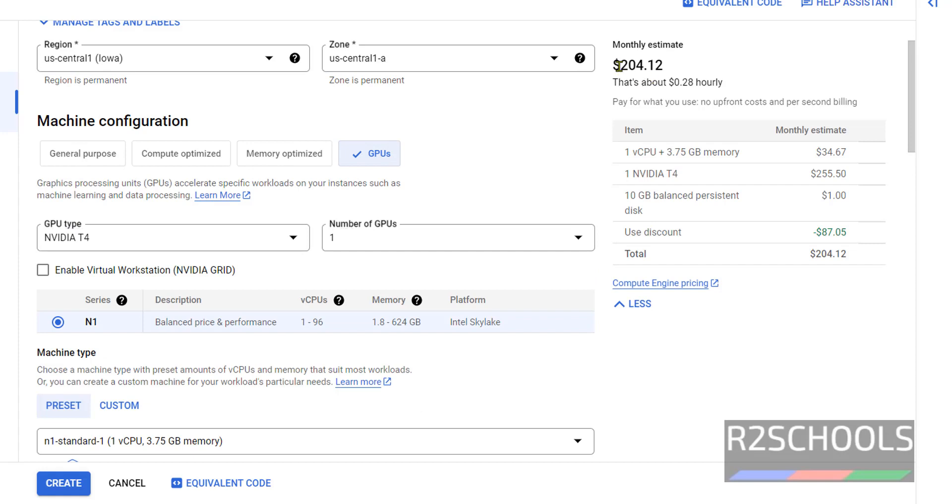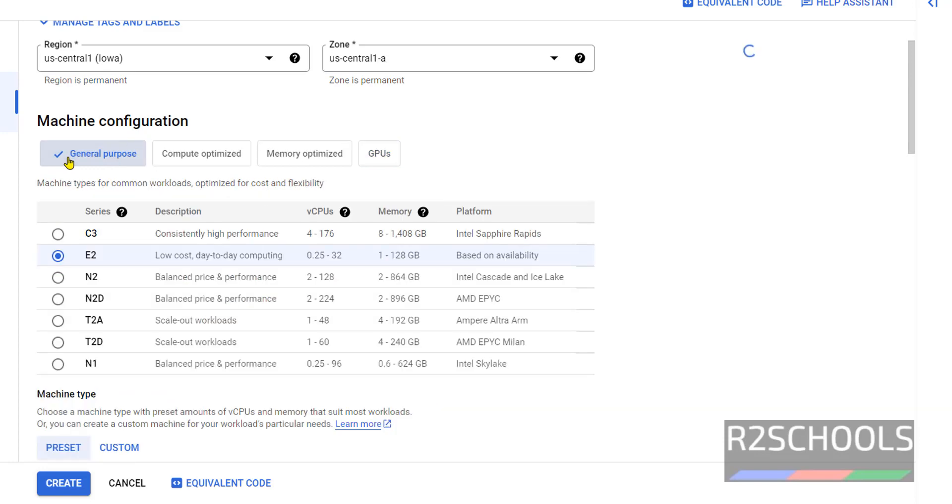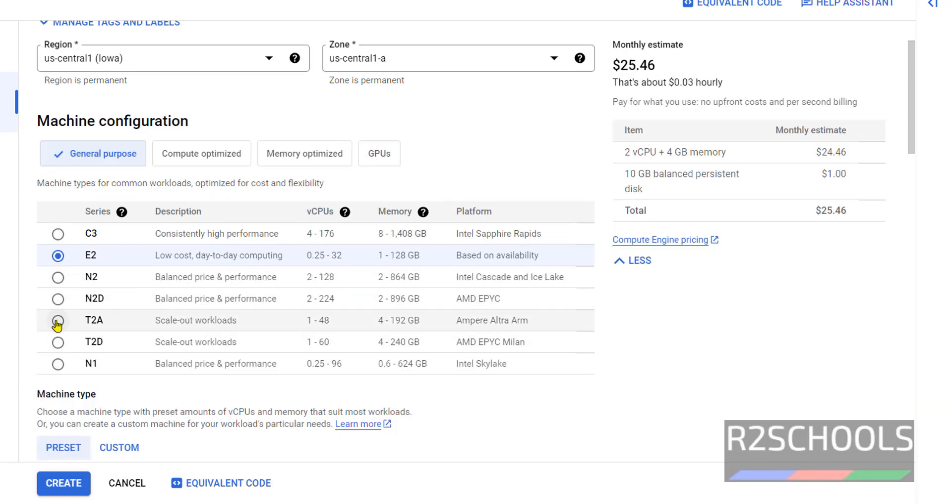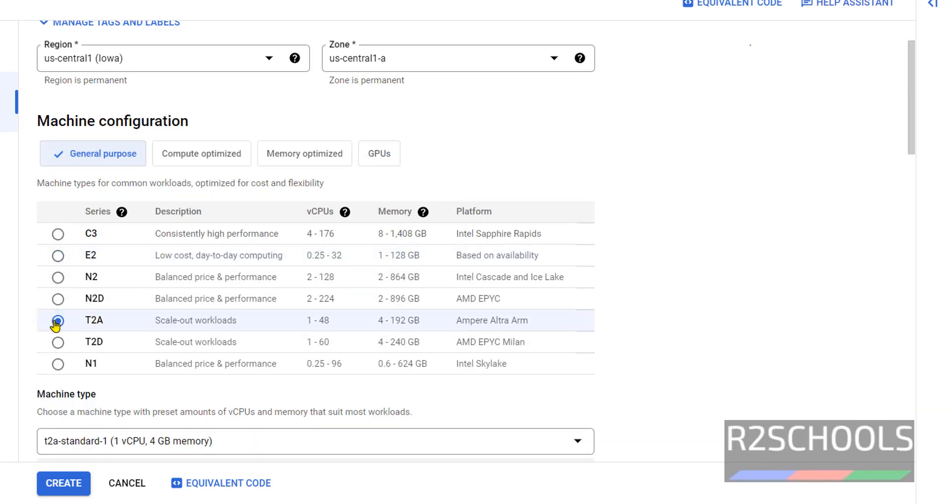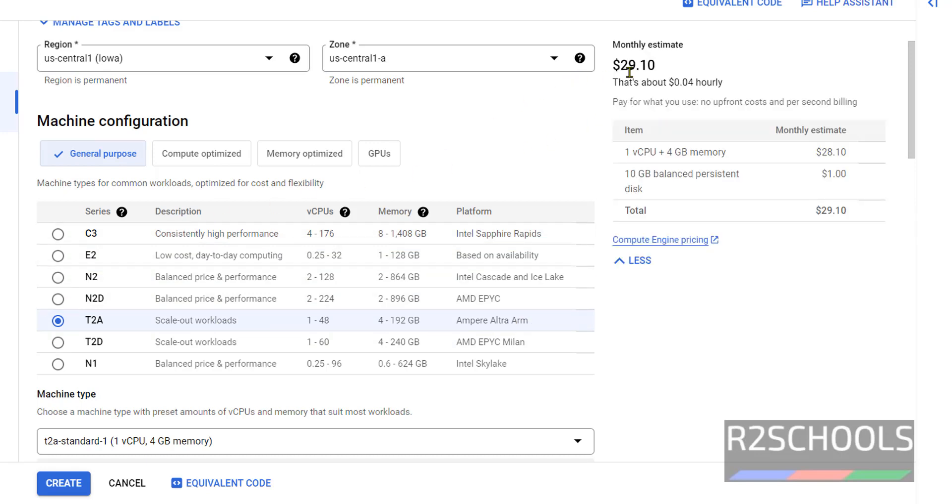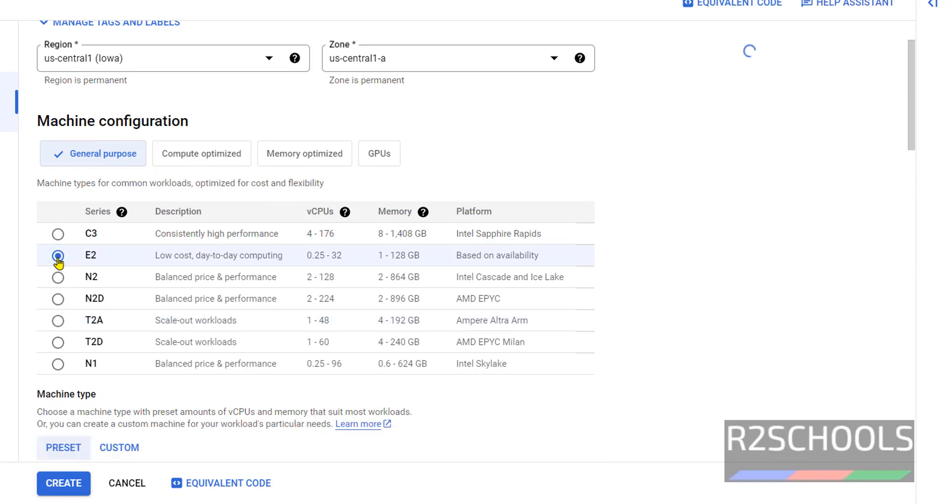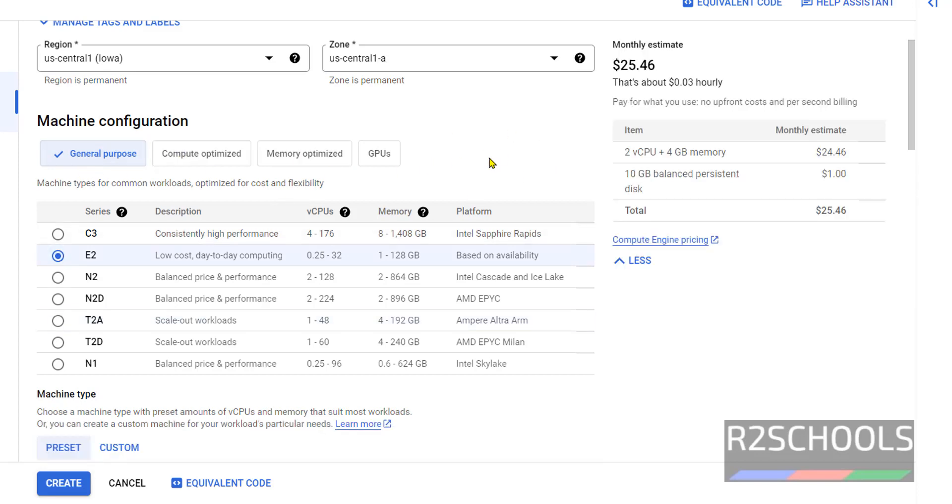So for this demo purpose I am going with general purpose. You can select based on your requirement. Suppose if you select T2A, then cost will be changed, it will be higher than the E2 - see it is $29. So the best and cheapest is E2 series in general purpose machine.